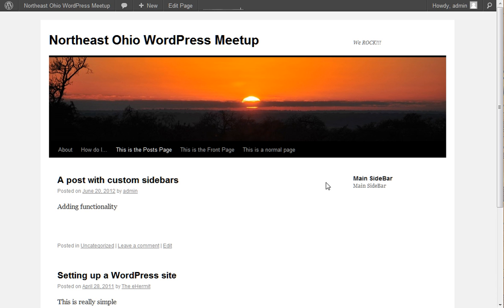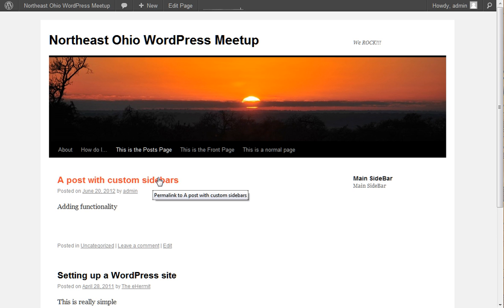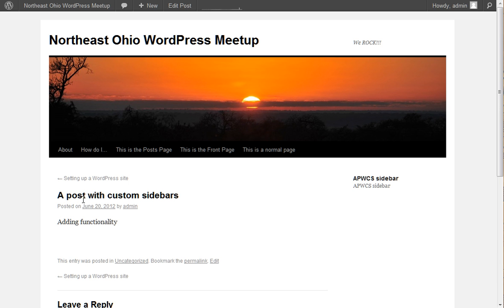Version 2 not only allows you to do replacements on pages, but it also allows you to do it on Posts. So if we go into this Post, we can see that it's got its own custom sidebar. A Posts with custom sidebar sidebar.